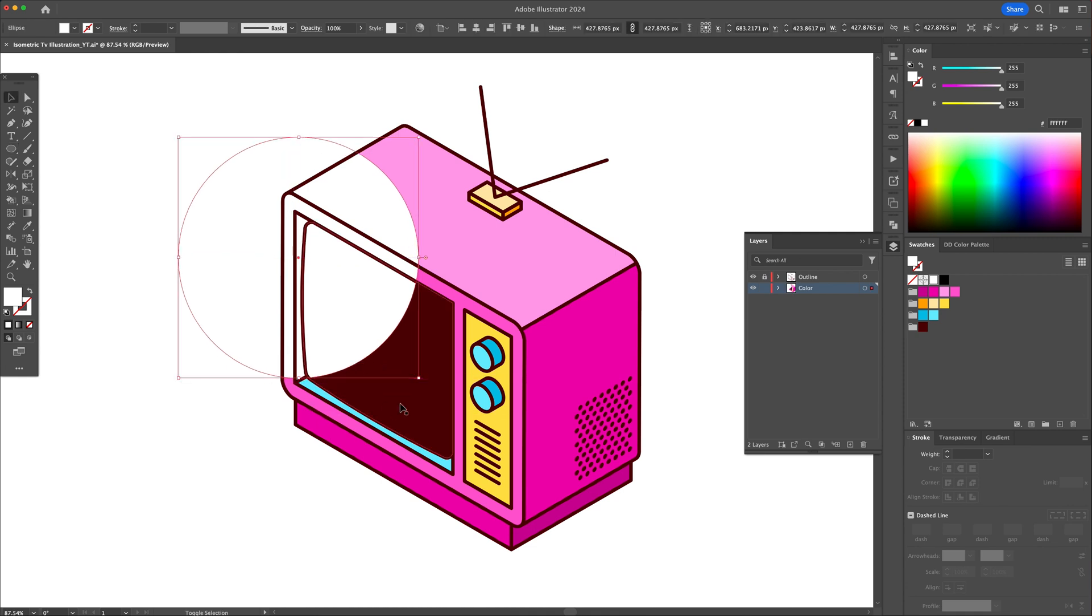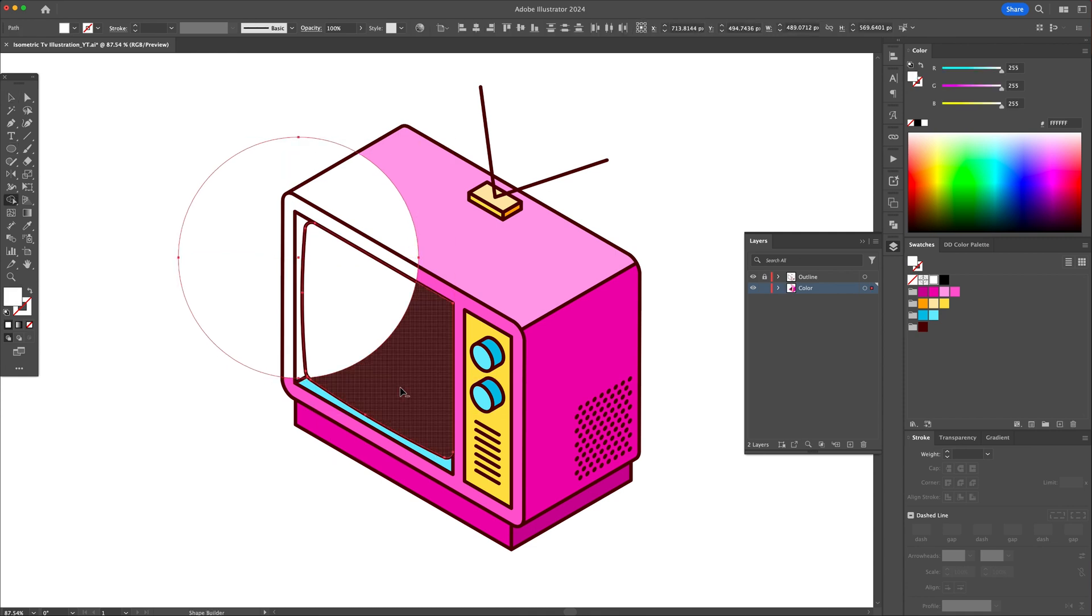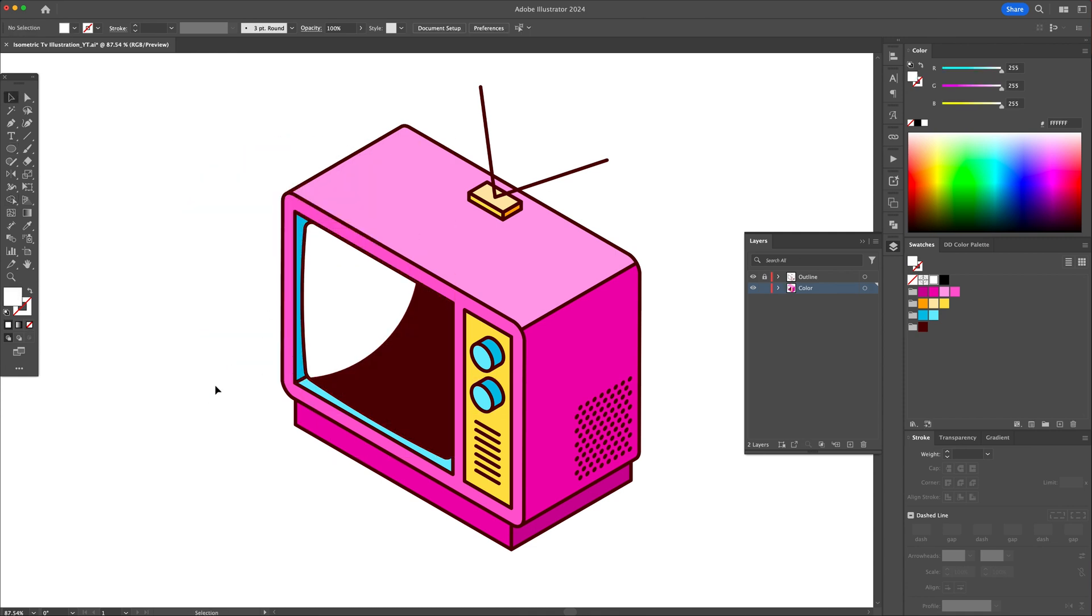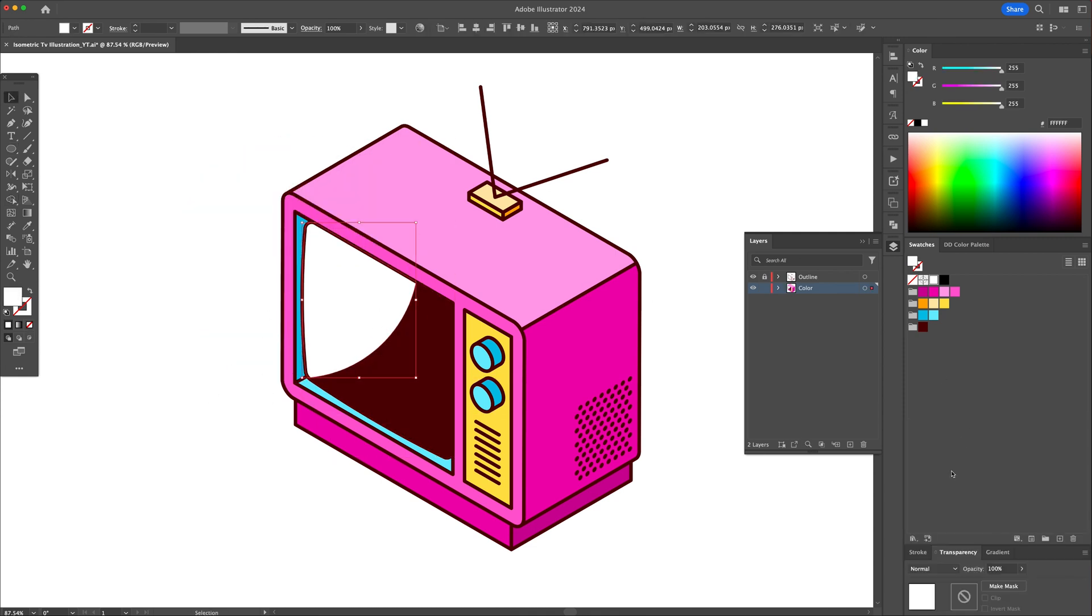With the shape builder, delete the outside part. Then turn the opacity down to give it a subtle highlight.